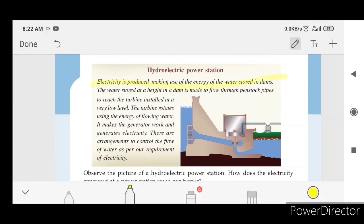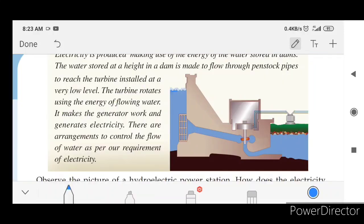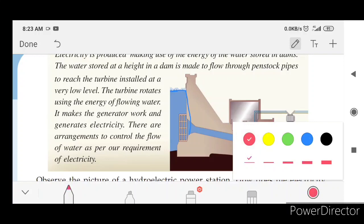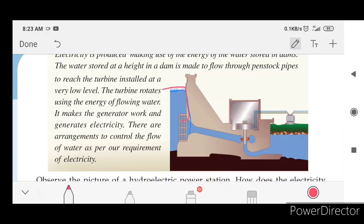Electricity is produced making use of the energy of water stored in dams. The water stored at a height in a dam is made to flow through penstock pipes to reach the turbine installed at a very low level. The turbine rotates using the energy of water; it makes the generator work and generates electricity. There are arrangements to control the flow of water as per our requirement of electricity.